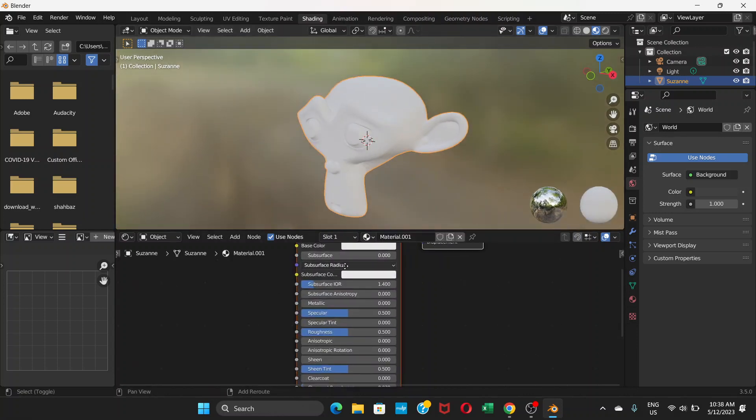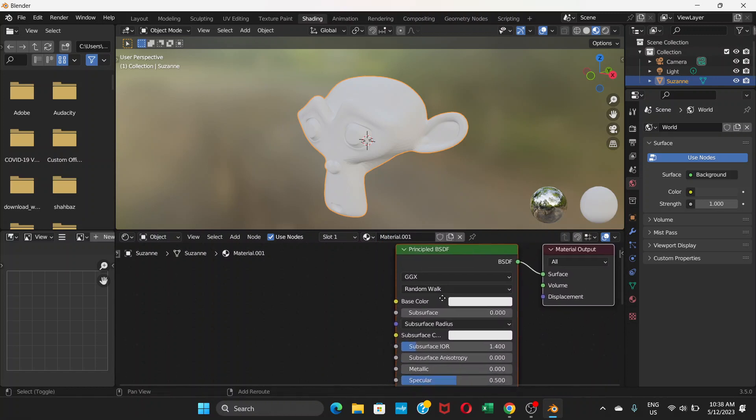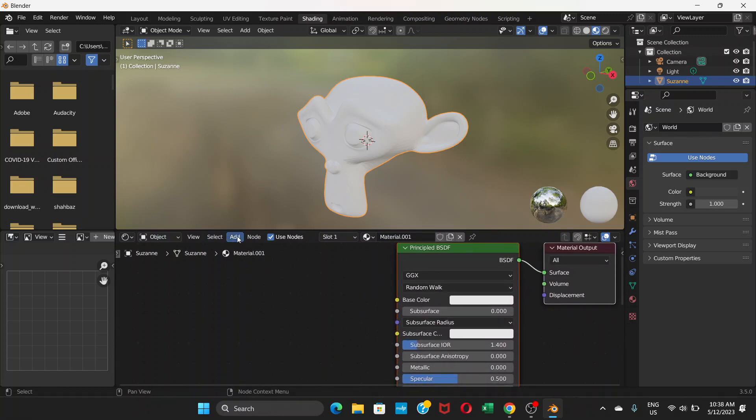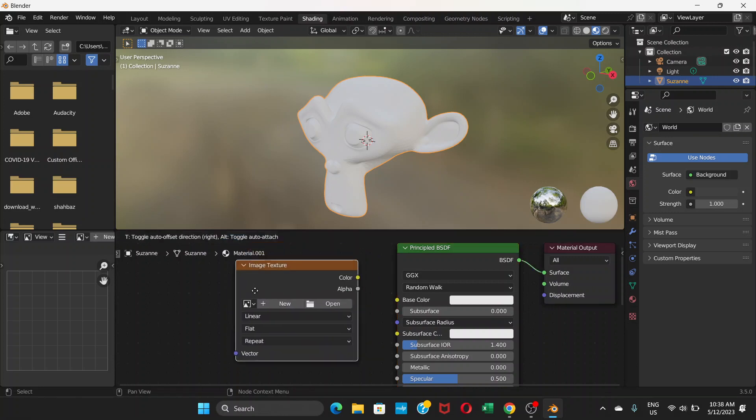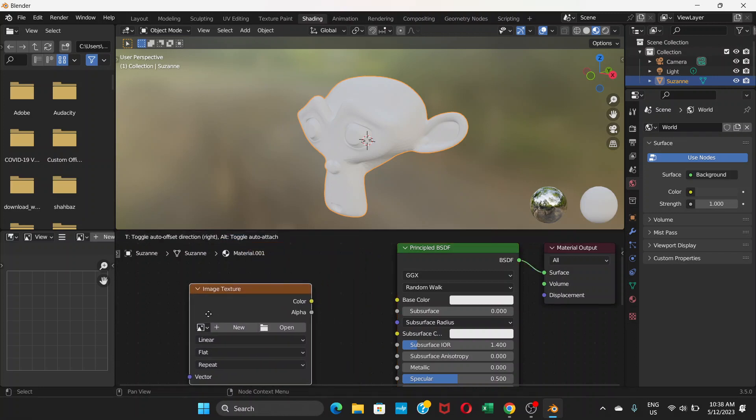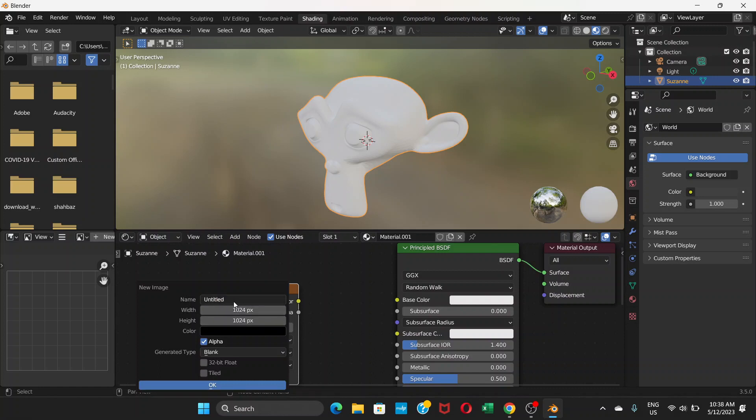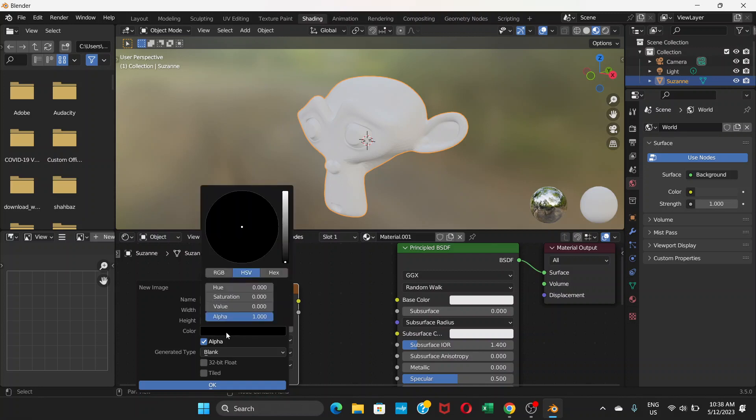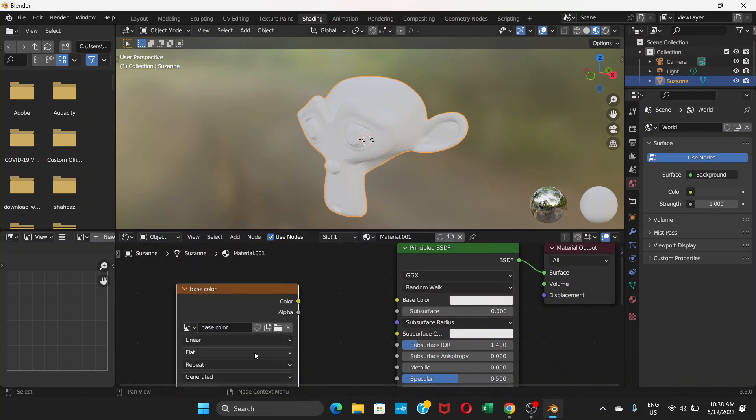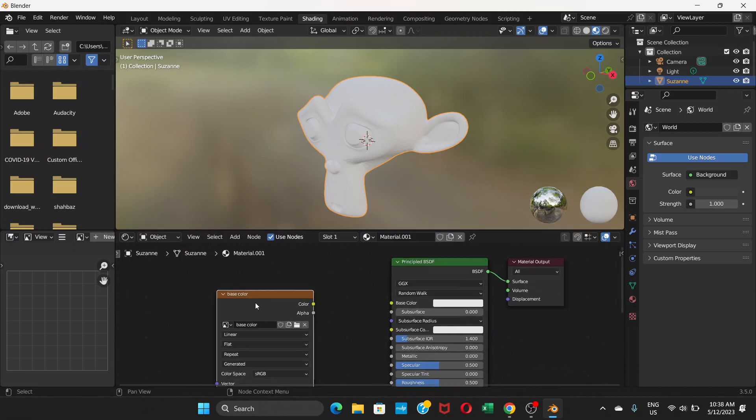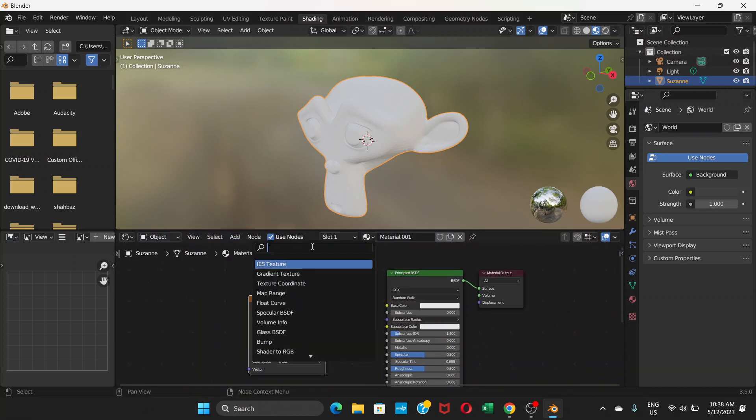Click on 'New' and create a new image. I'll name it 'base color'. Then choose a color - go up here, select a color, and click OK.